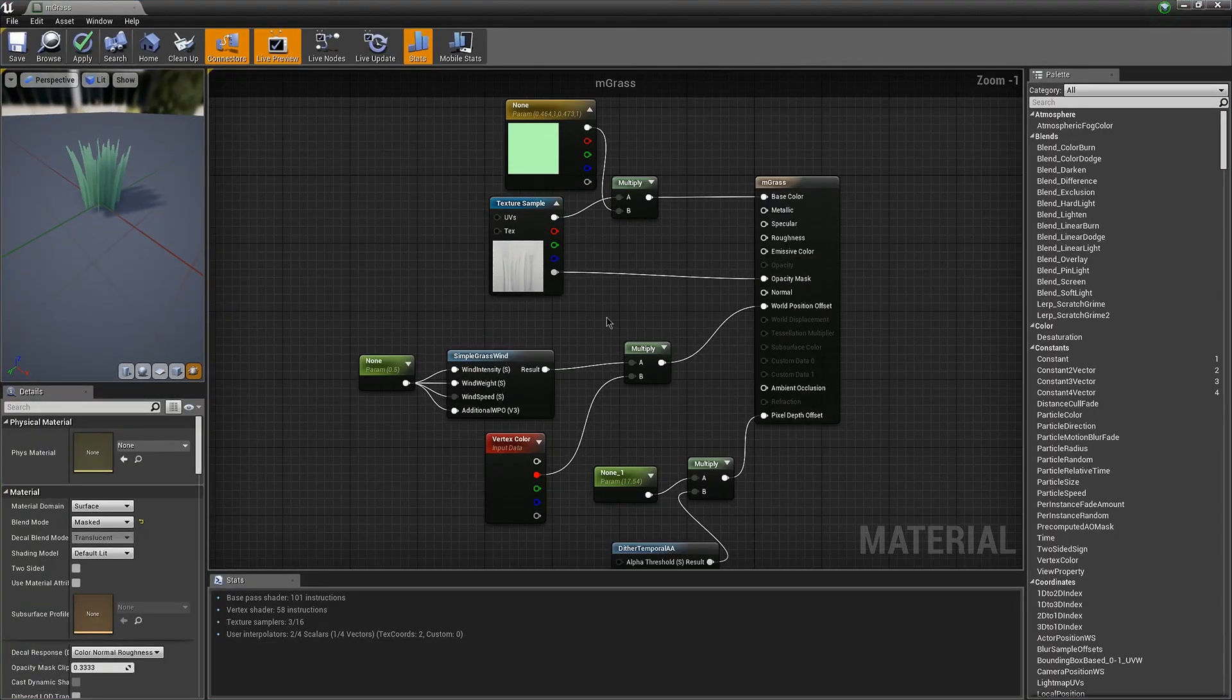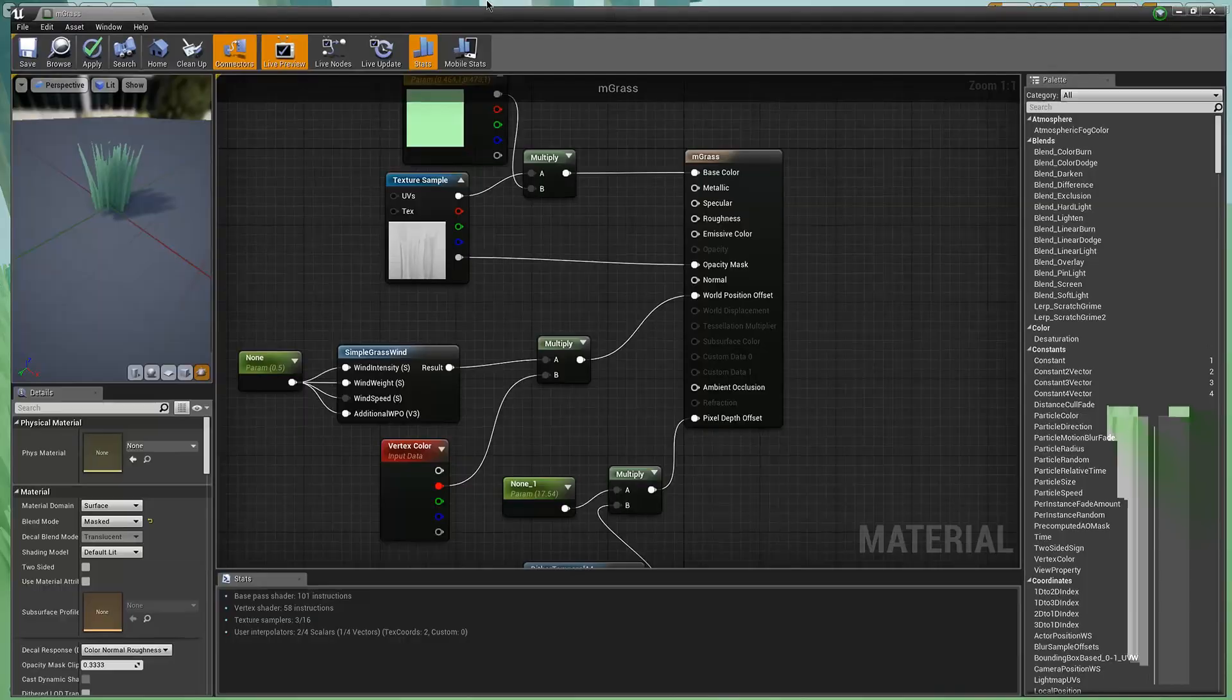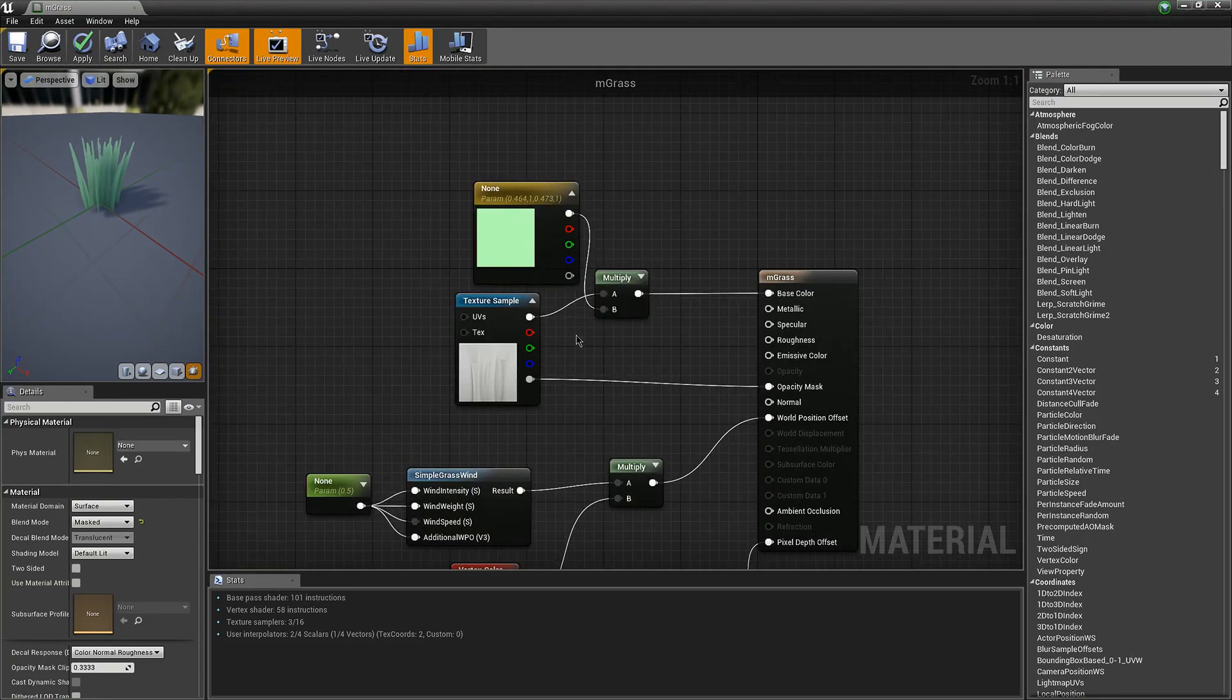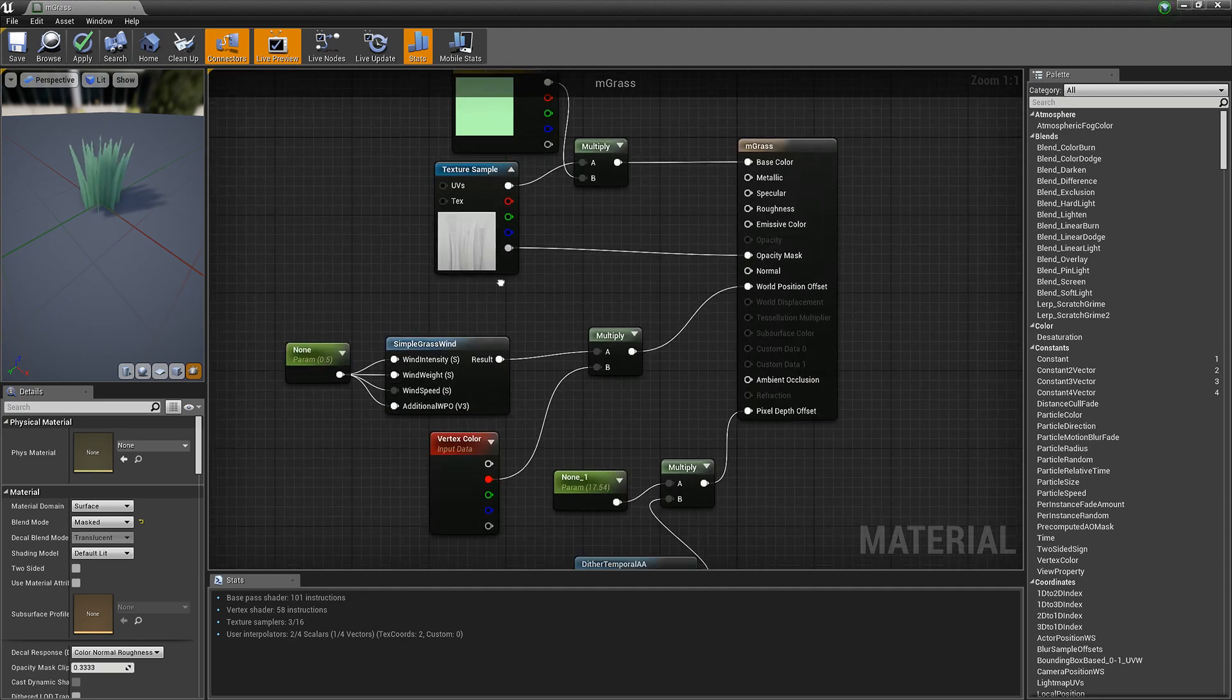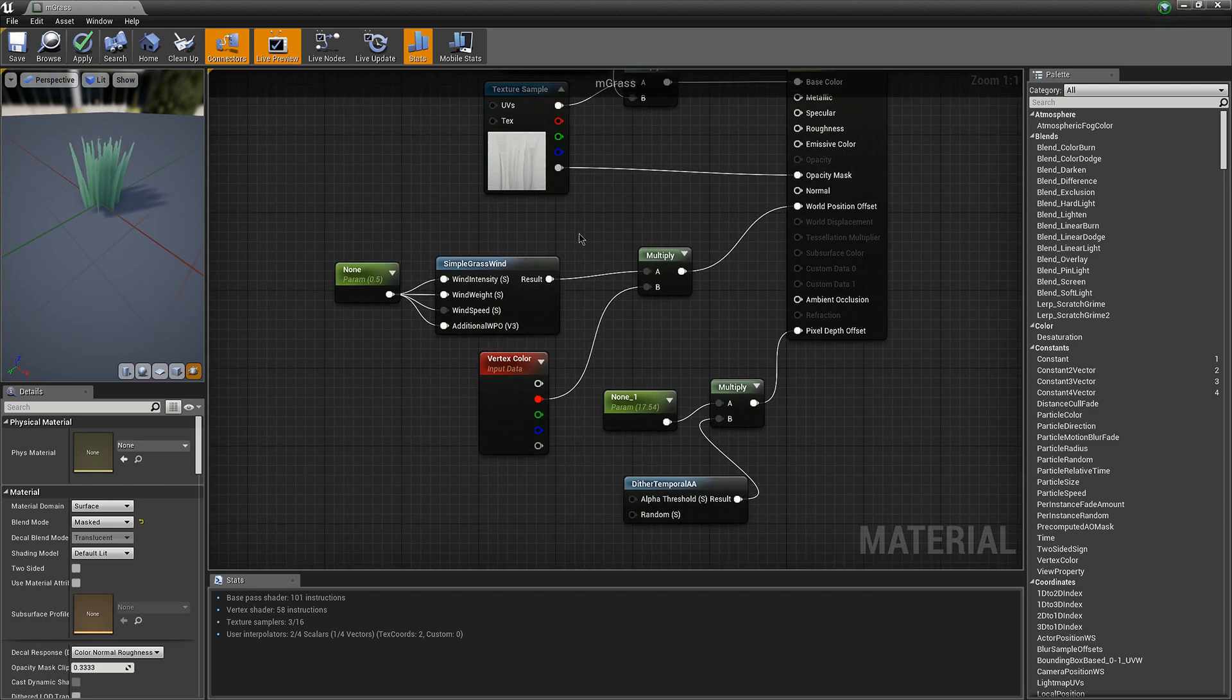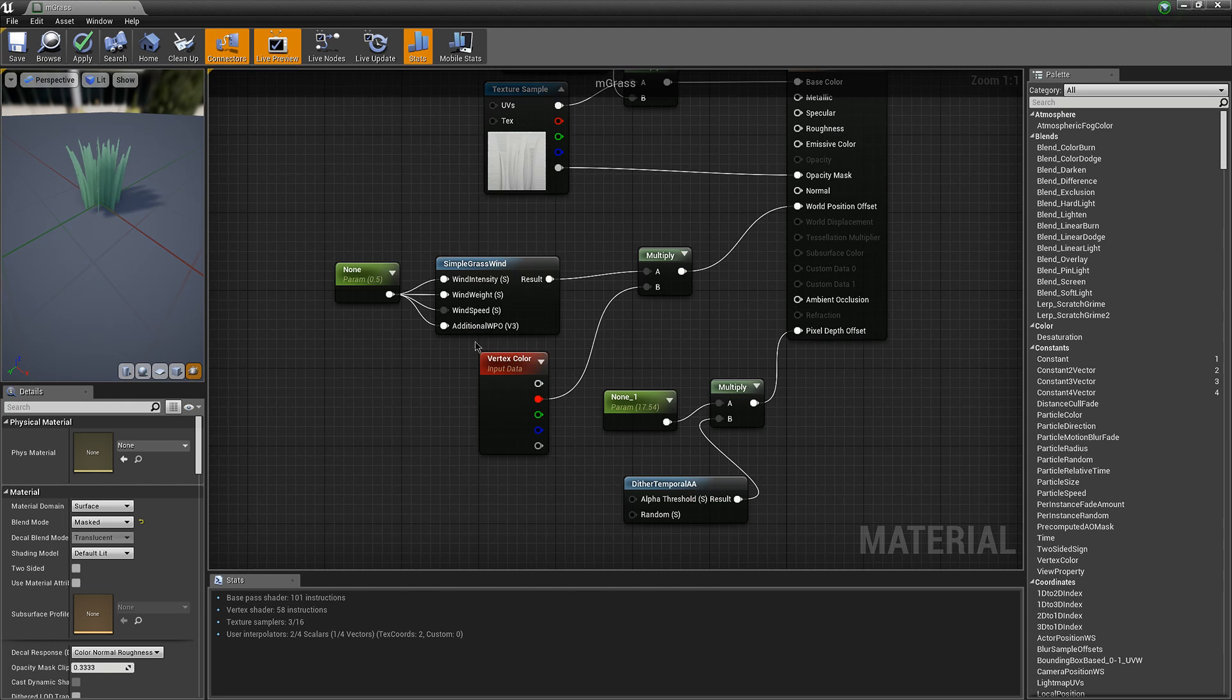So this is the shader that I used for the grass in Unreal. I just took green, multiplied it by the grass texture to make the base color. I used the alpha of the grass texture as the opacity mask. And then I took the simple grass wind with 0.5 in each of these.